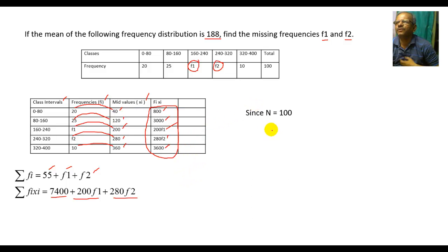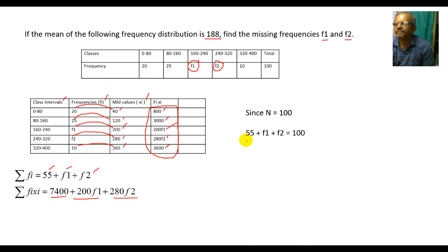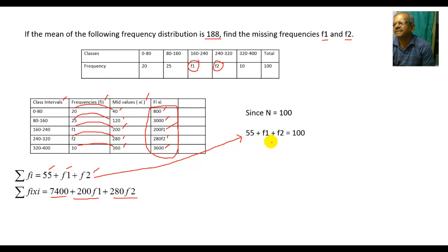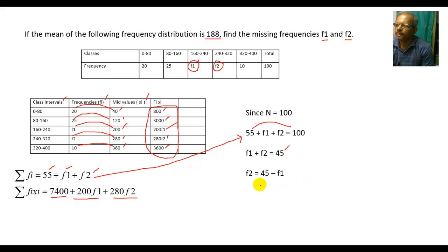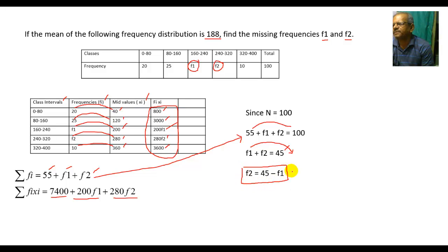Since N = 100 (total of all frequencies), we have 50+F1+F2 = 100, so F1+F2 = 45. Therefore F2 = 45−F1. Let this be equation number 1.